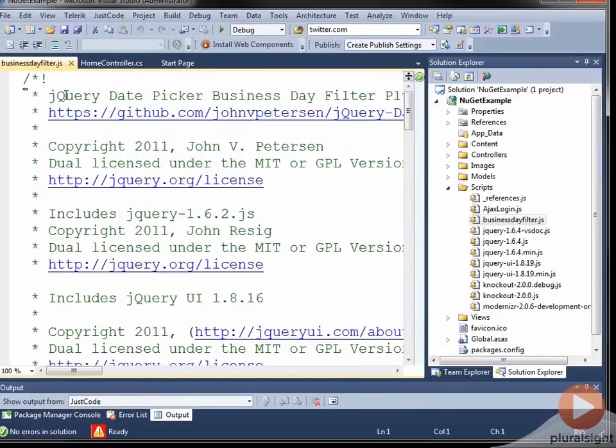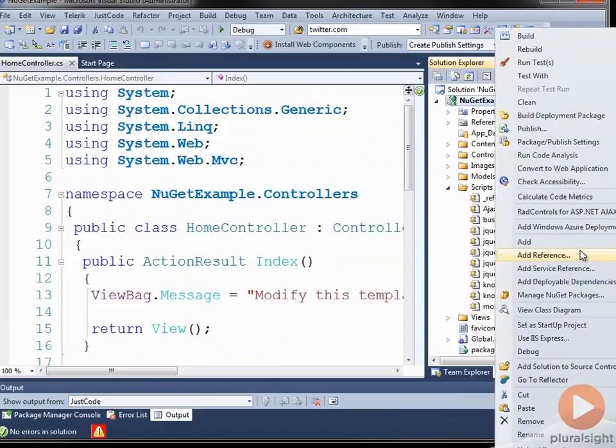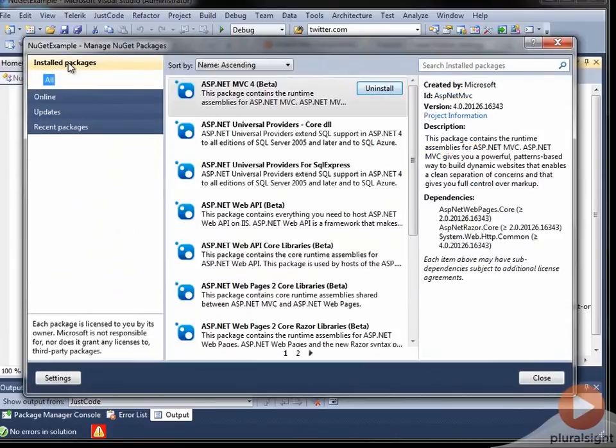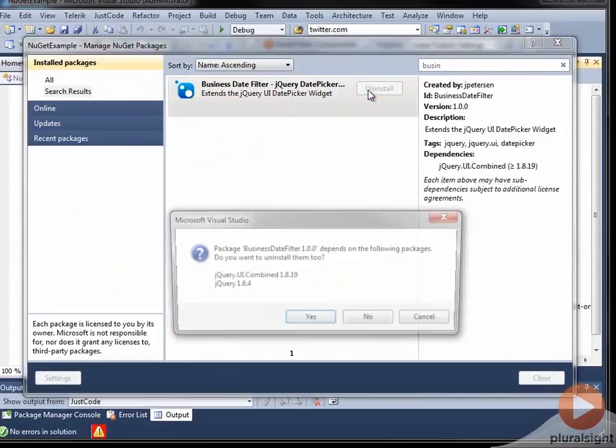Now, of course, if I change my mind and I no longer wish to have Business Day Filter installed, I can go ahead and uninstall that fairly easily. If I go back to Manage NuGet Packages, and I go to the Install Packages, and I search on Business Day Filter, and I go ahead and uninstall, you can see that it's going to ask,